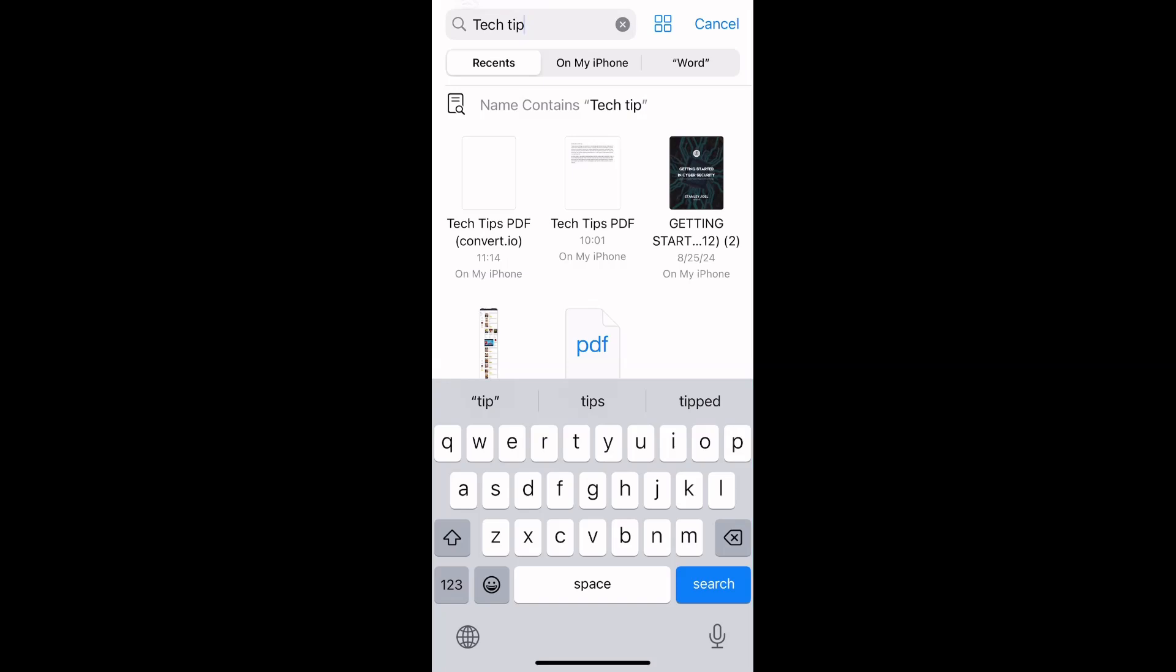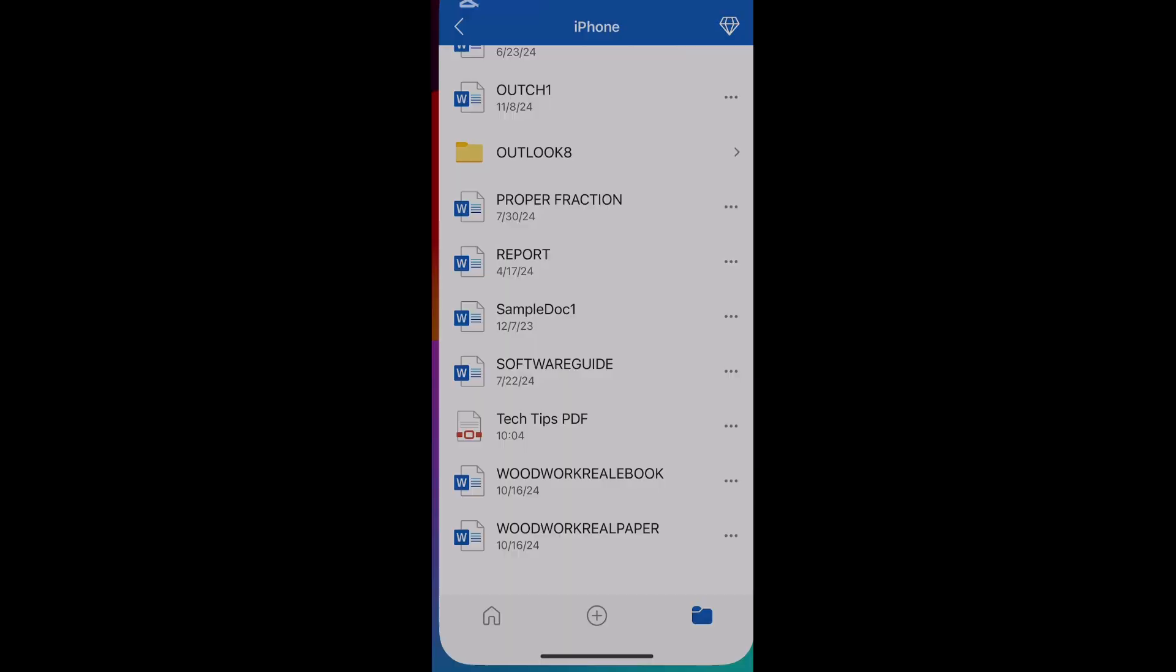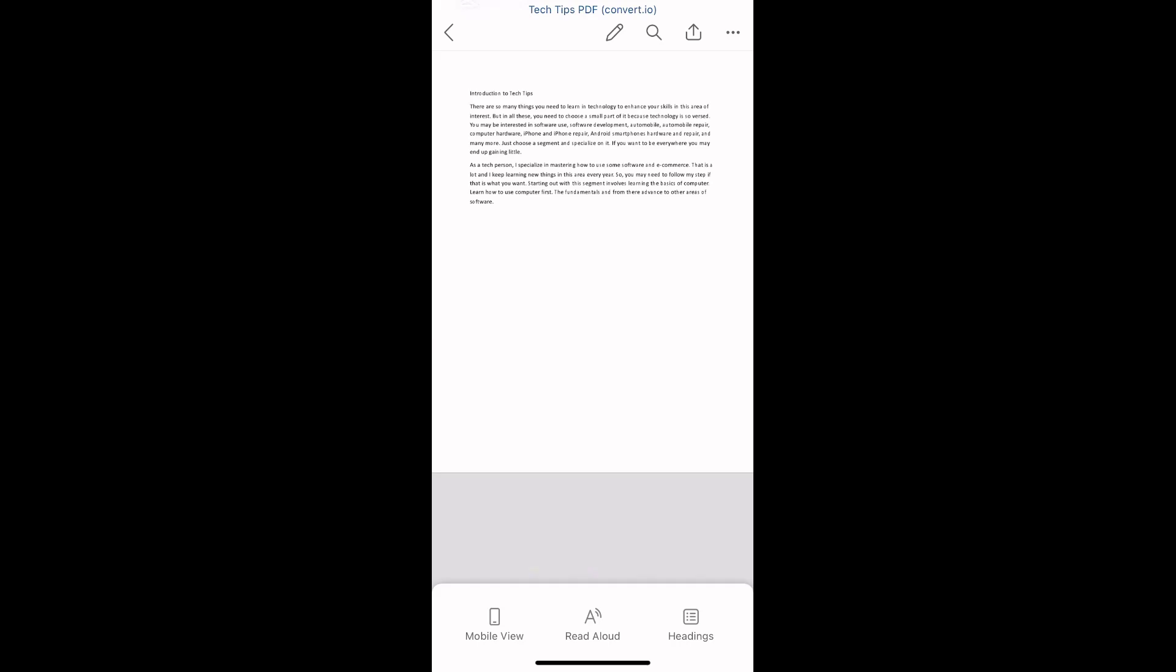You can see Tech Tips PDF here—that's what we want to work with. Tap on it. The file has automatically opened with Microsoft Word.